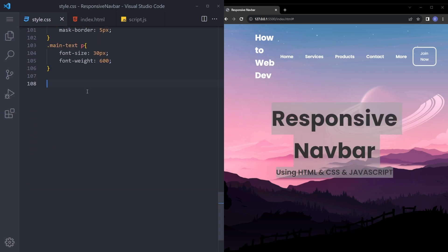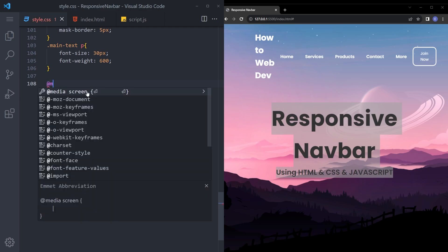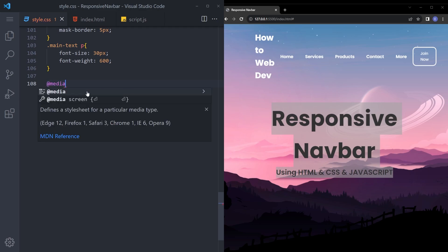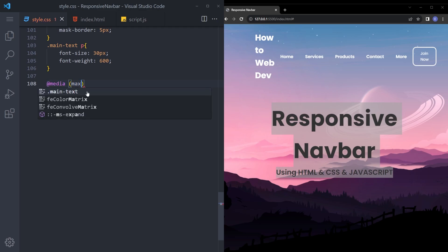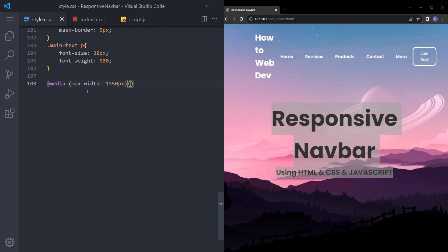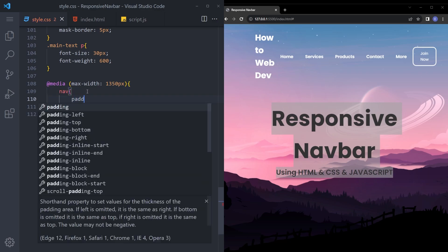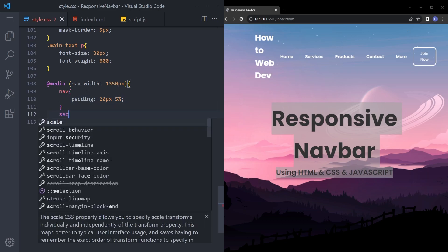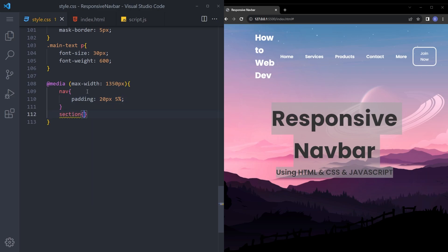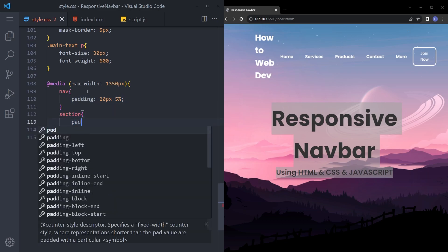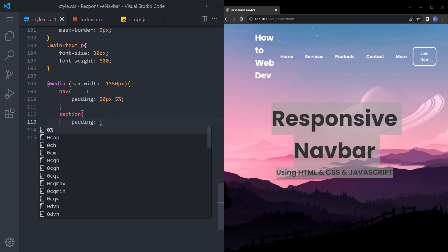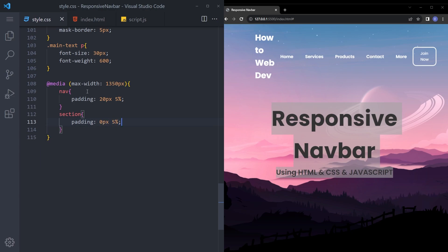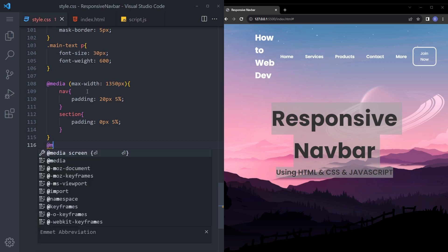Let's make it responsive. Say media max width 1000 and 250 pixels. So when we hit that breakpoint, navbar is going to be padding 20 pixels, 5%. And section is going to be padding 0, 5%. And let's make a couple of more.